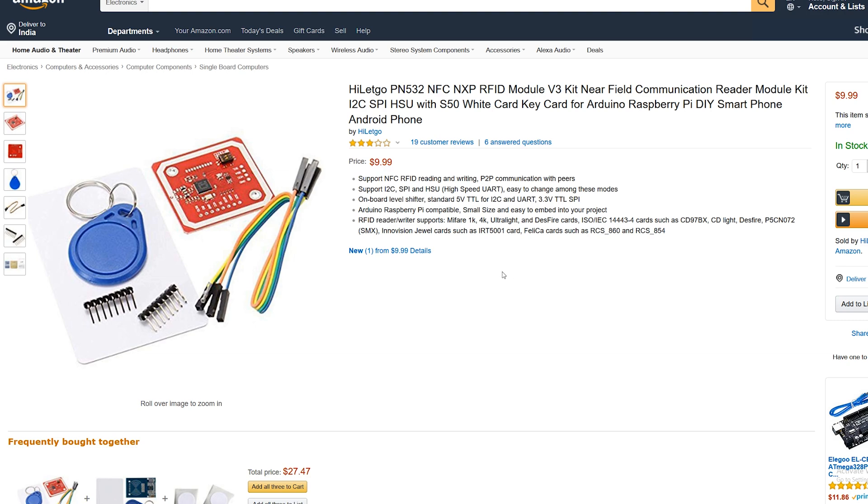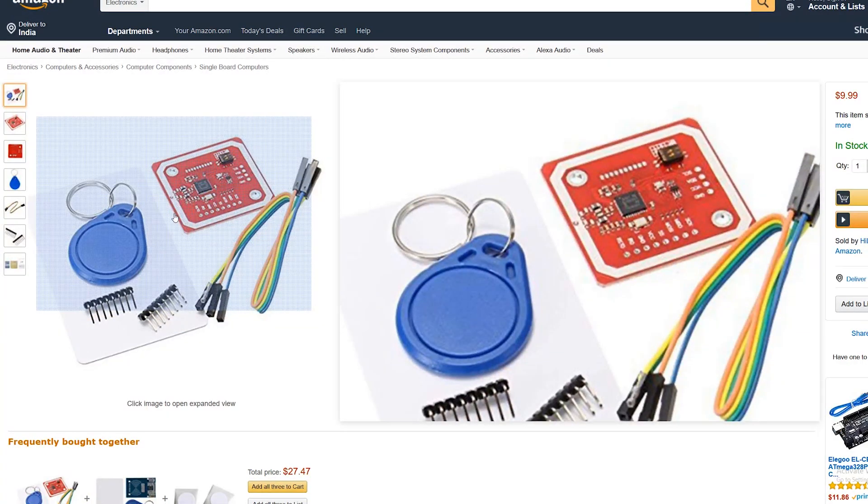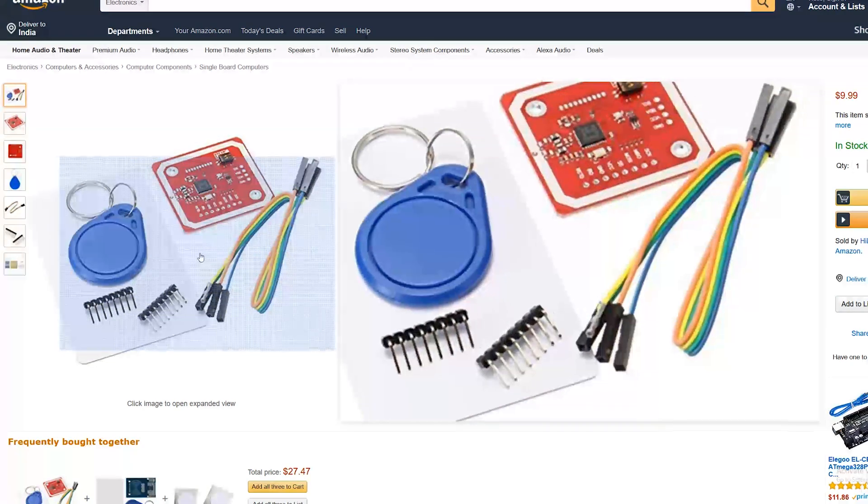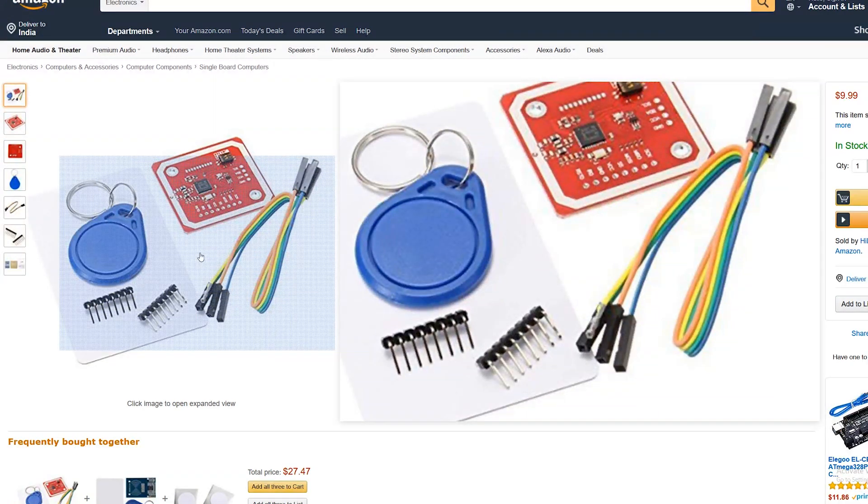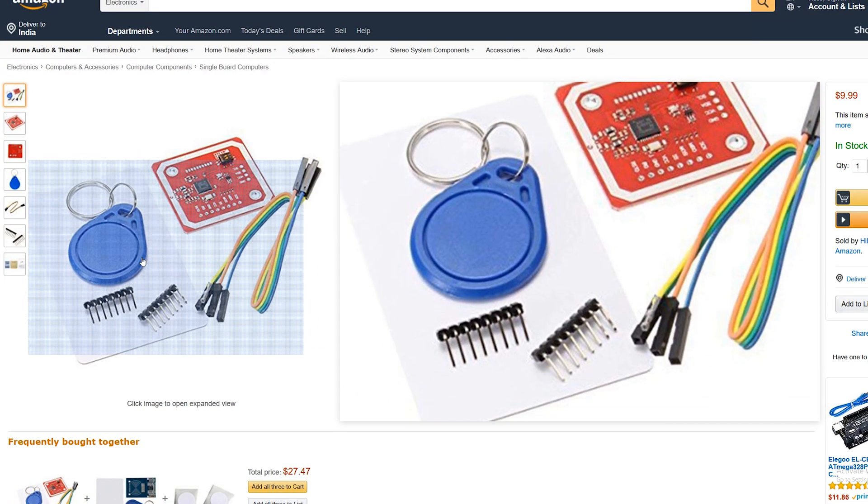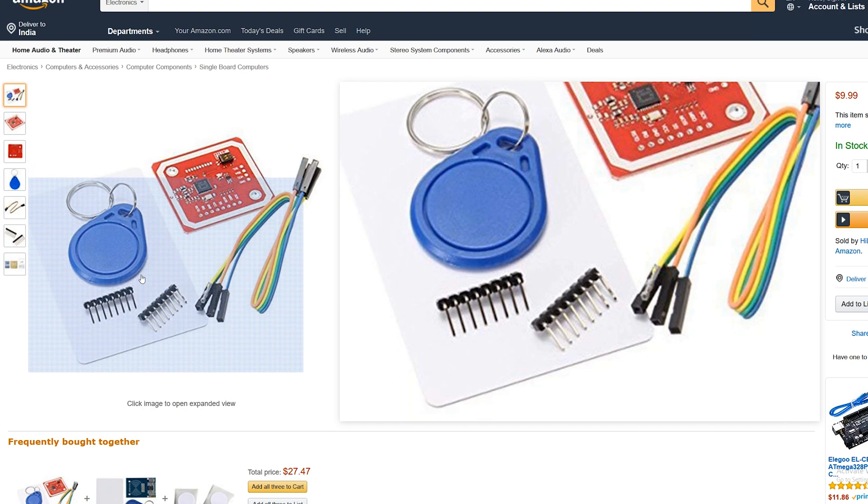So the package that I got had a few components in it. The first one was the PN-532 RFID chip, and this is the most important part of the whole thing. Next, it did come with four female to female cables, a key fob style and a card style ISO 14443A card and key fob, and a few connectors.